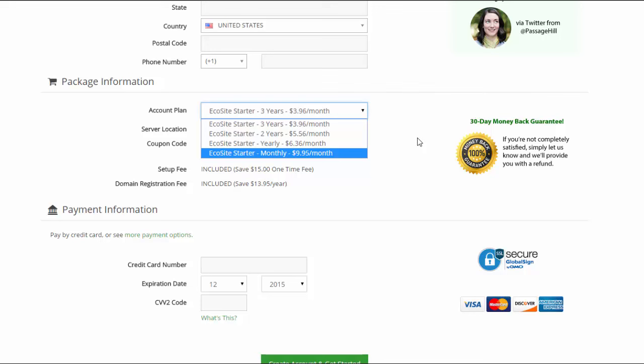So I recommend the three-year plan but by all means if your budget doesn't allow that then go ahead and get the two-year or yearly plan. You could even get the monthly plan but as you can see it is a much higher monthly rate and you also do not get the free domain with that as well.